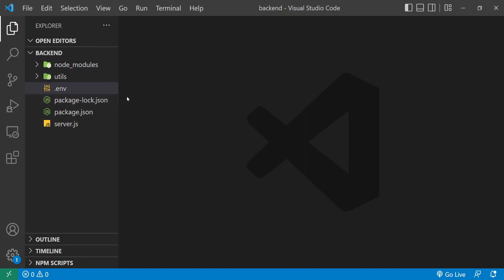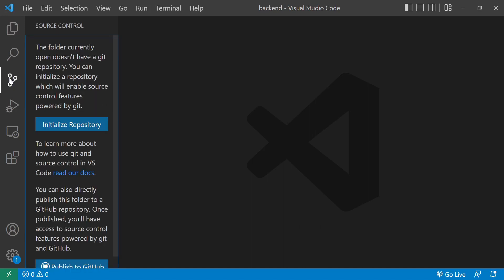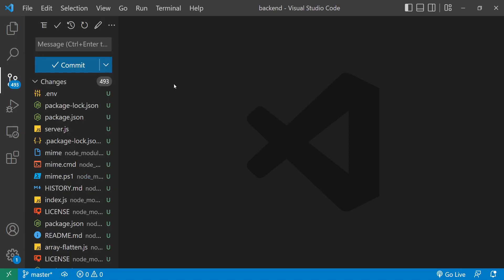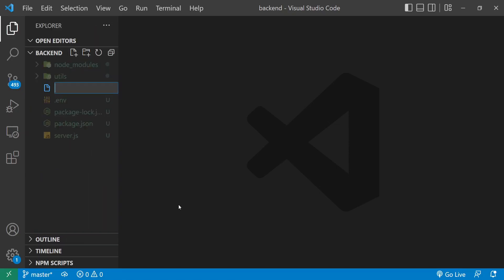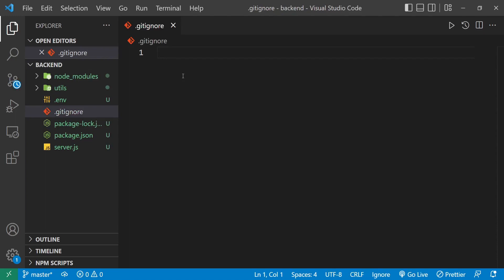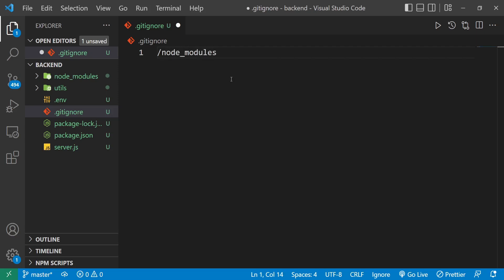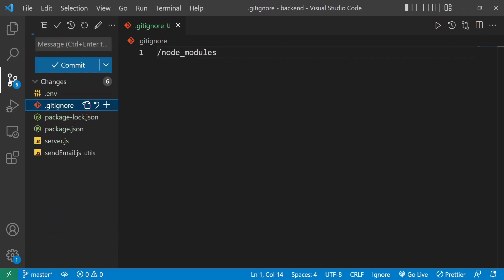I'm going to initialize this project in VS Code — it's just a simple back-end app I built. By doing that, you can see I already have a notification saying there are 493 changes to commit. I don't want to do that right away. What I want to do is add a .gitignore file — lowercase, dot gitignore. Inside it, there's one folder I don't want to upload to GitHub: node_modules, so I'll add /node_modules. After saving, the tracked files reduce from 400+ down to just six files.